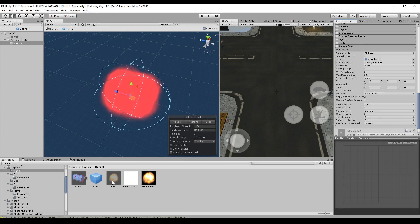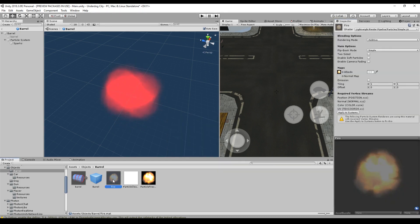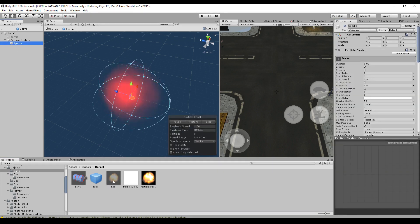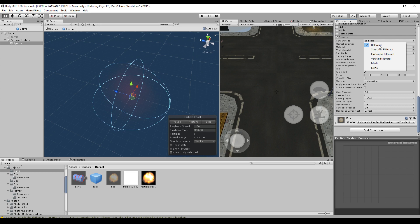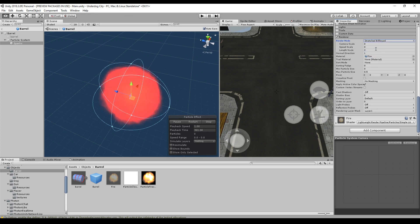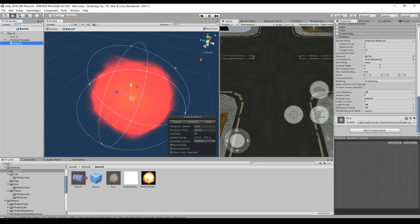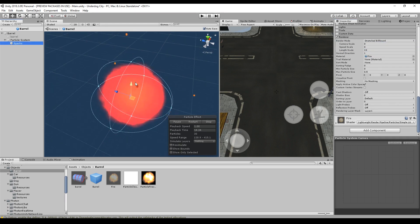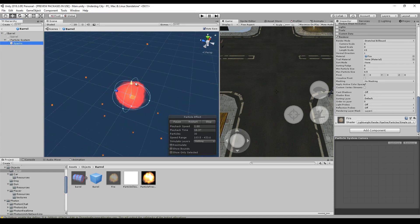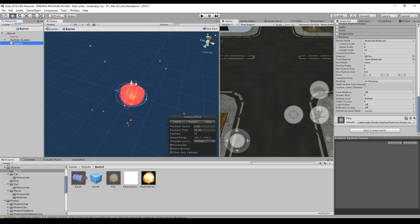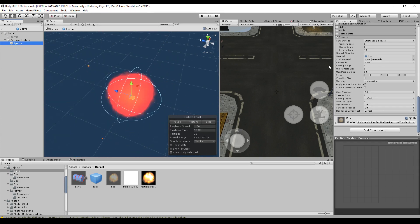Maybe let's change the renderer first so that we really can see something. We will take the fire again. So, this is a good spark if you just scale it to a level that looks like a spark. And therefore, we have a stretched billboard. The length scale is maybe 10. So let's have a look. Now, we really can see the sparks and it looks quite okay.